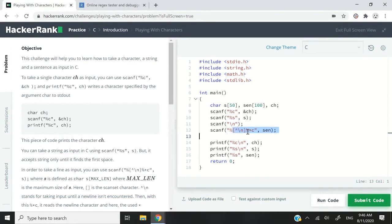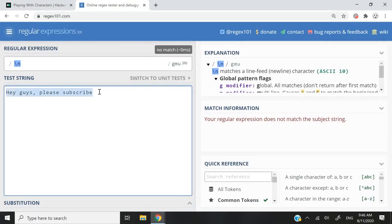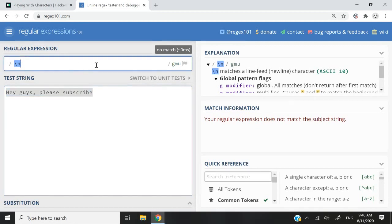So this here is a regular expression. And to give you a quick demonstration, let me switch to regex101.com. So here I have this sentence, hey guys, please subscribe, which I hope you do.